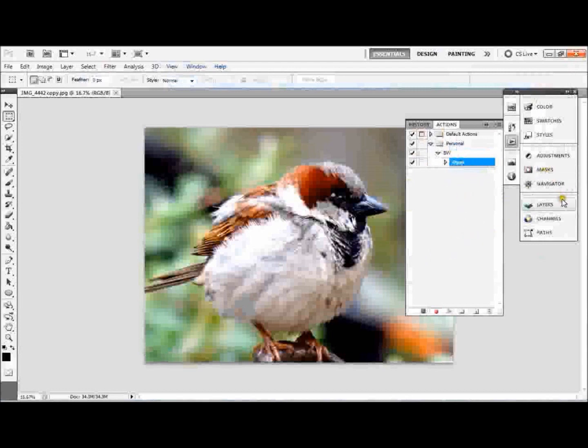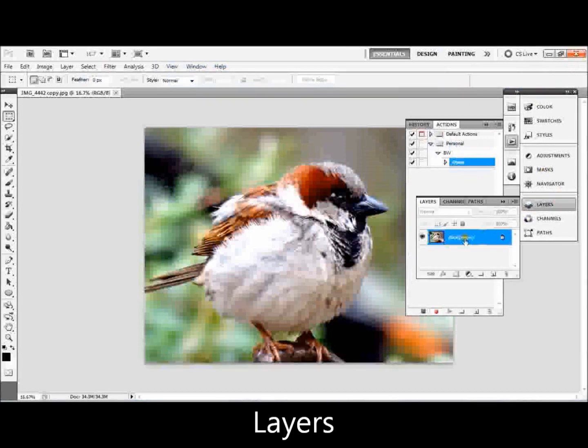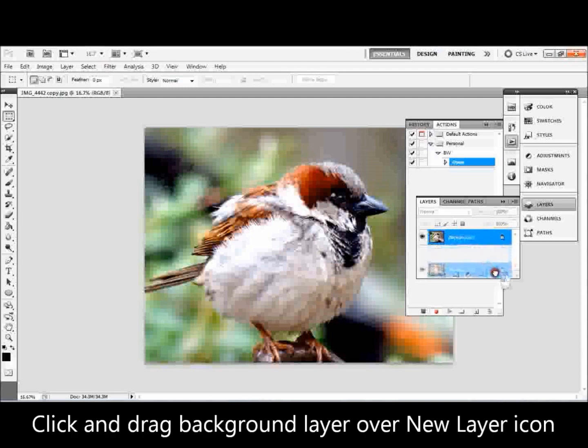So what we want to do to change it to black and white, if we go to our Layers, we just want to duplicate this layer. We don't want to try and work on our background layer, mainly because it's locked, so it's going to cause a lot of problems with the batch if it's locked. What's easier to do is just click on the background layer, drag it down over that new layer icon.